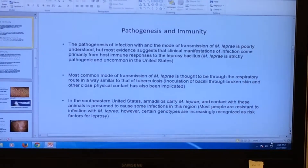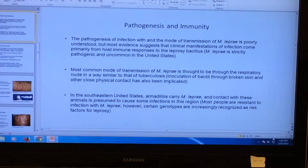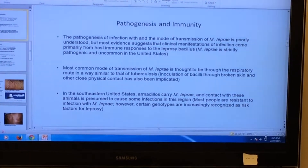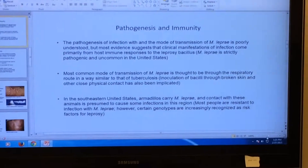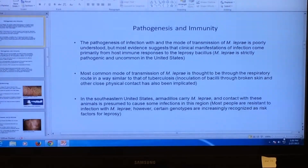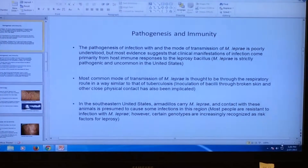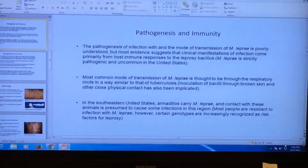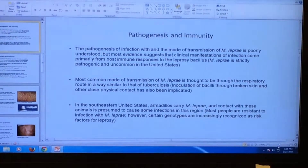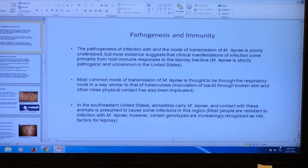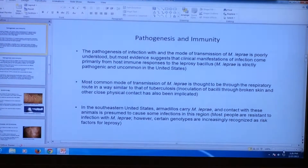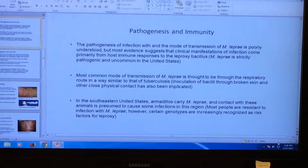The pathogenesis and immunity of Mycobacterium leprae. The pathogenesis of Mycobacterium leprae infection is not very well known, and the mode of transmission is probably poorly understood. However, most of the evidence based on research suggests that clinical manifestations come primarily from host immune responses to the leprosy bacillus. Mycobacterium leprae is strictly pathogenic and is uncommon in the United States, but more prevalent in developing countries, like in South America and Africa.